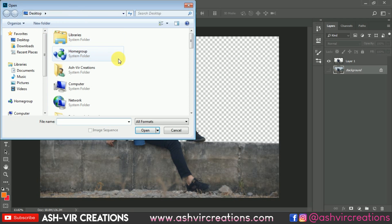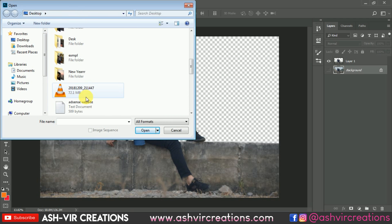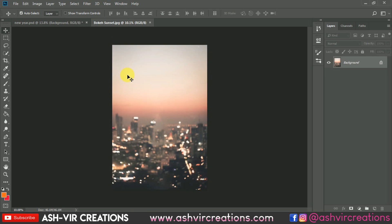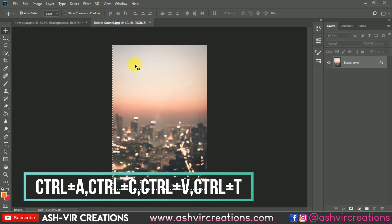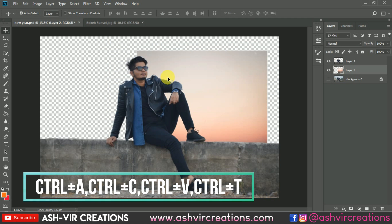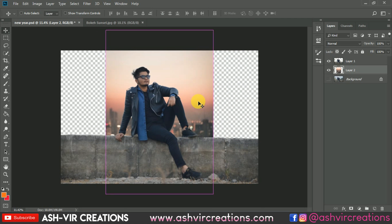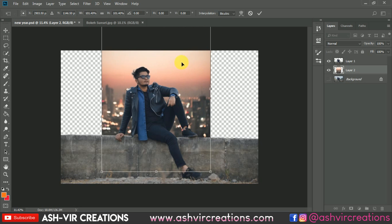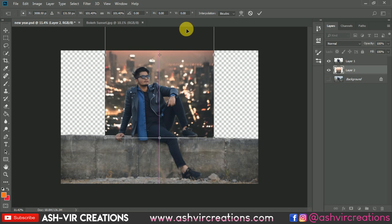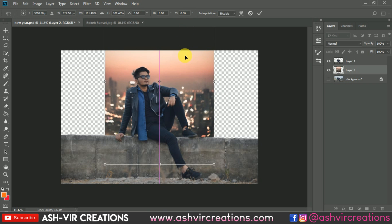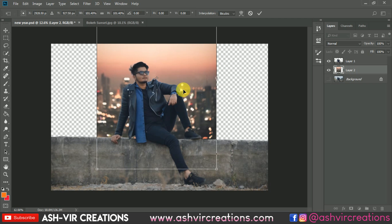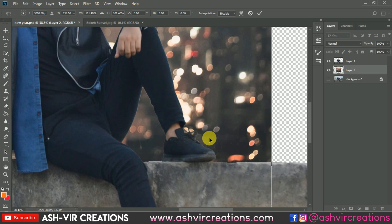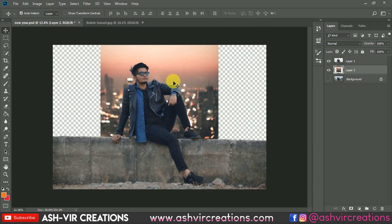Now it's time to add the background. Go to File, click Open, and select the background — the link is in the description. Press Ctrl+A, Ctrl+C, then Ctrl+V to paste it, or drag and drop the background directly. Press Ctrl+T to transform and adjust the background to fit the composition.